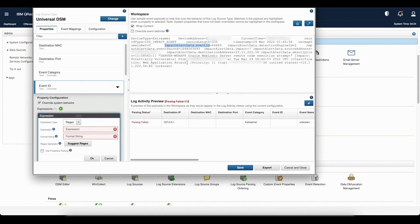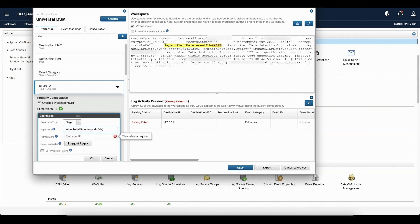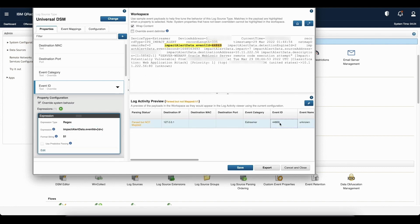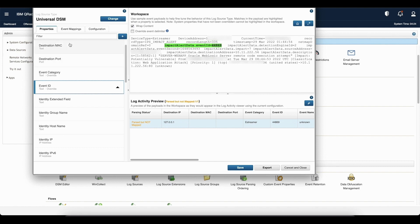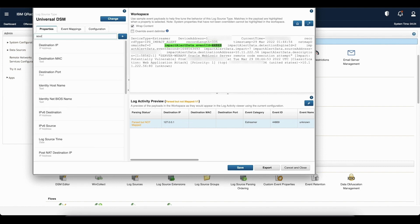Now let us capture the event ID. The field is 'impact alert data dot event id'. I copy and paste this, then add 'equals to'. Since this is a digit, I define a capture group and within it write \d+. Again, since there is only one capture group, I write $1 and click OK. You can see the event ID got captured.